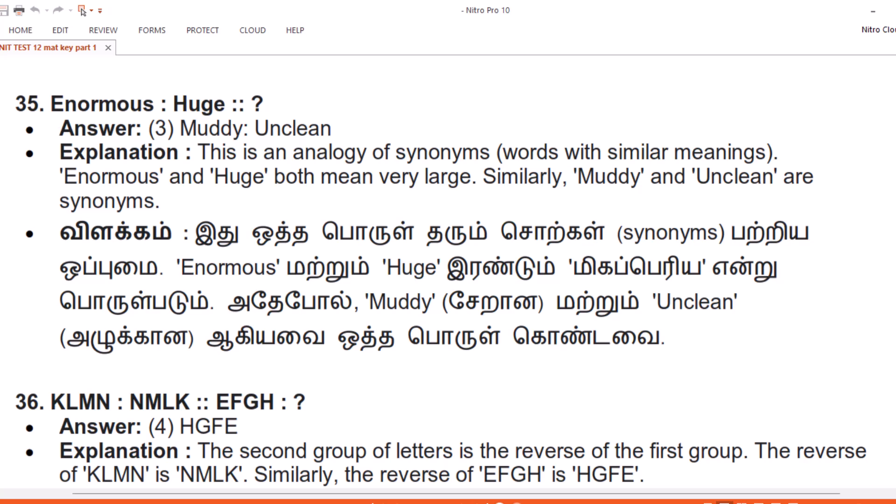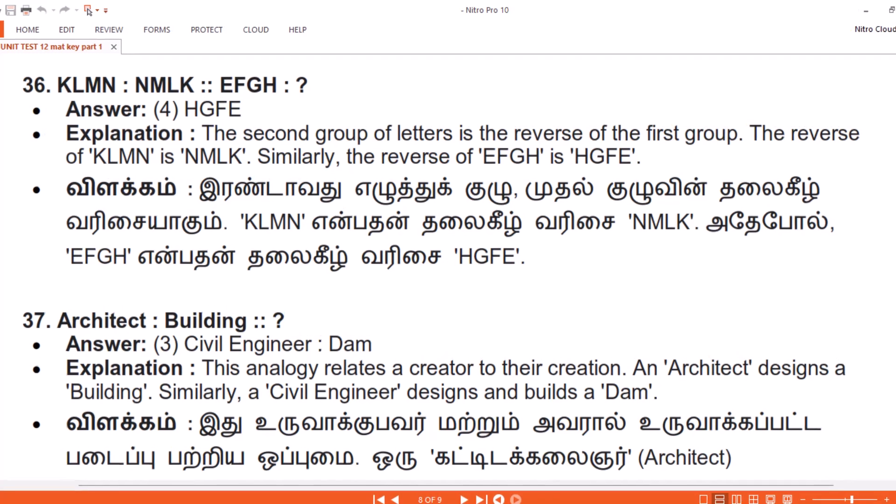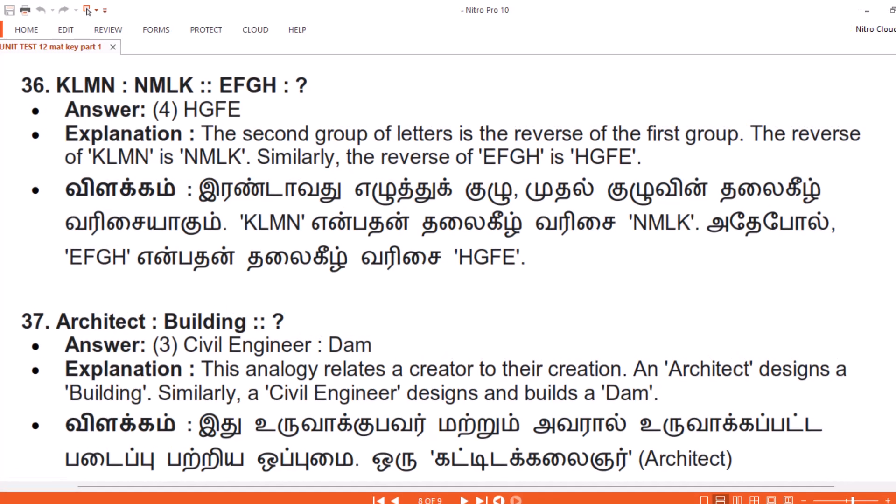Question 36. KLMN, NMLK. EFGH. Answer: 4. HGFE. Explanation. The second group of letters is the reverse of the first group. The reverse of KLMN is NMLK. Similarly, the reverse of EFGH is HGFE.